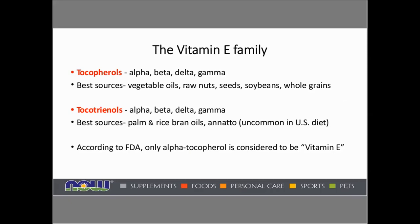And the tocotrienol family also consists of similarly named alpha, beta, delta, and gamma tocotrienols. However, those best sources are palm and rice bran oils, or annatto, but they're uncommon in the US diet.